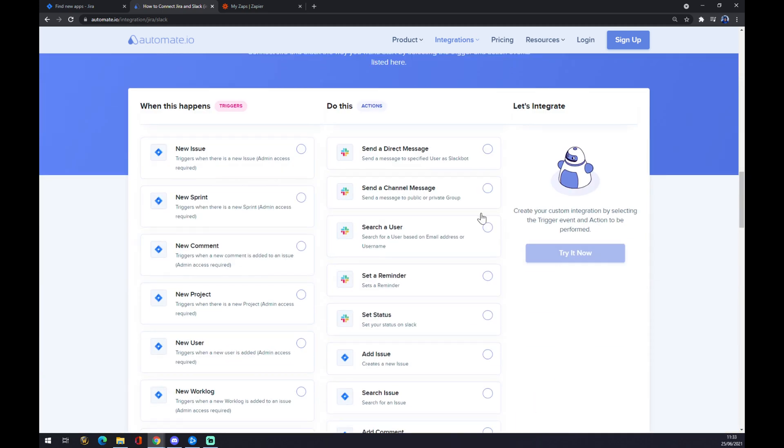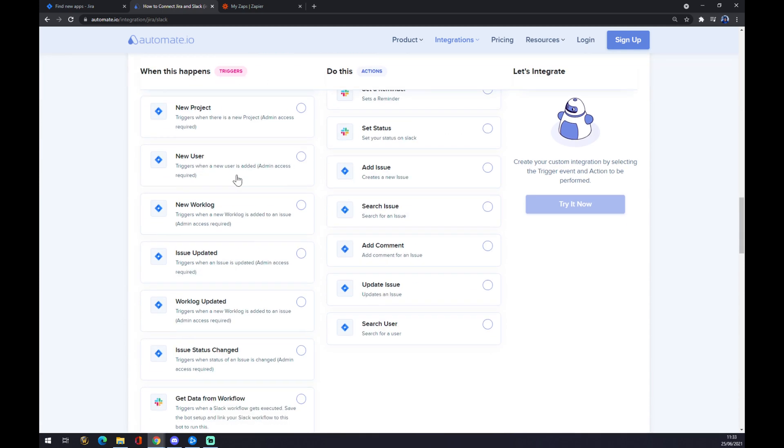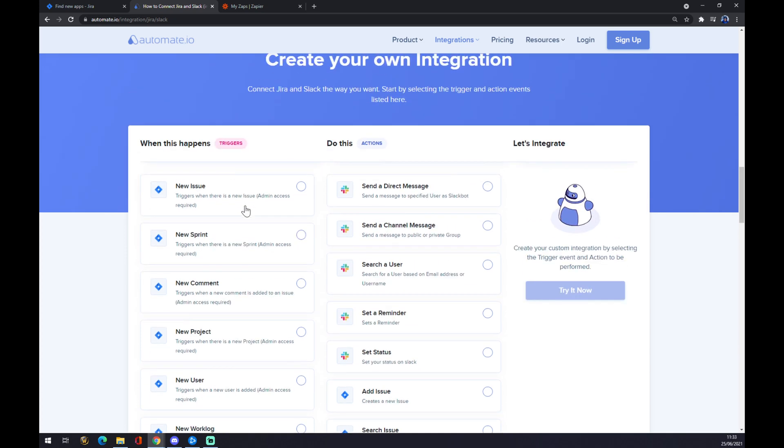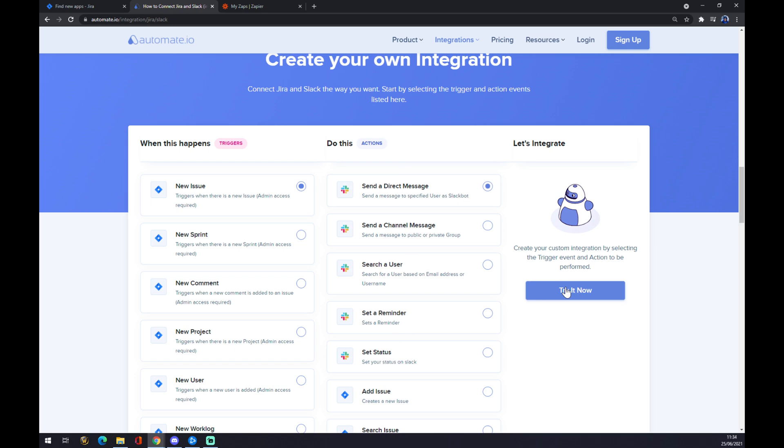If you don't find anything useful here, you can scroll down and you can create your own integration. Underneath the trigger on the left side, we want to pick something from Jira that suits us the most. For example, let's go with new issue. Underneath the actions we want to pick whatever suits us the best from Slack. So let's go like this.